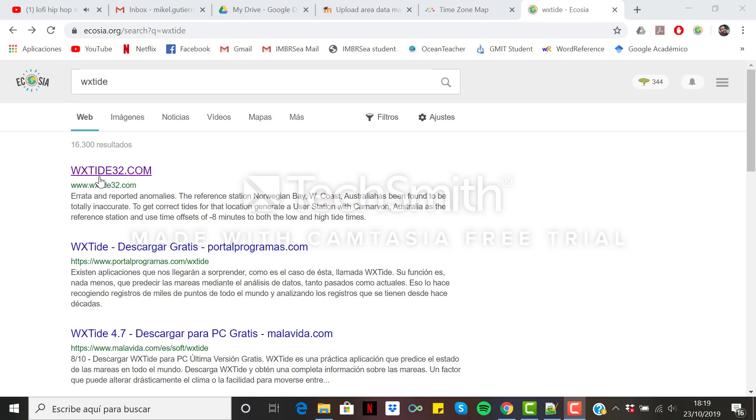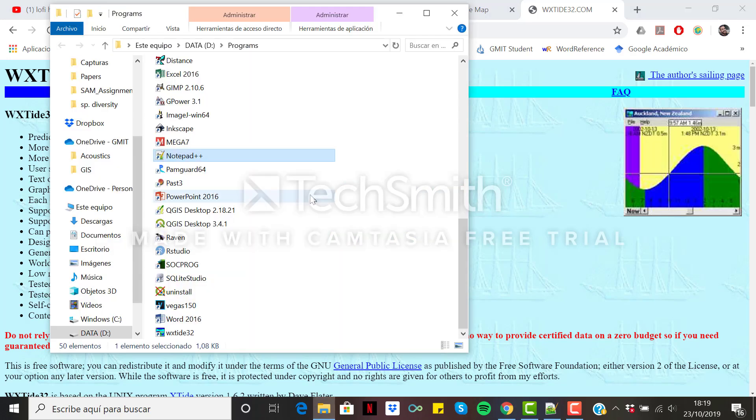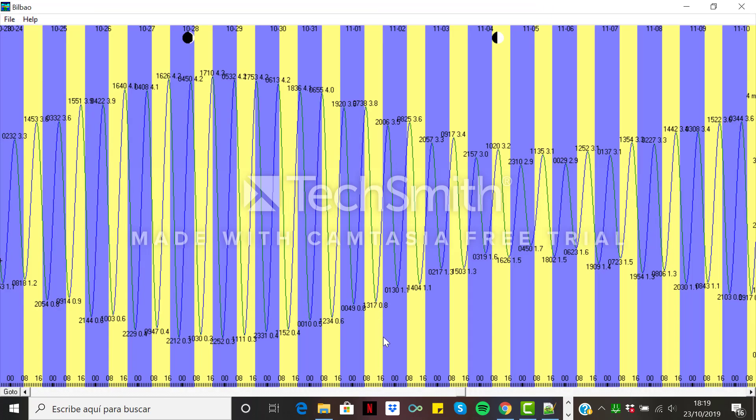For this I'm going to use the following program, WXtide32. Just get in the webpage, download it and after downloading you will get something like this.